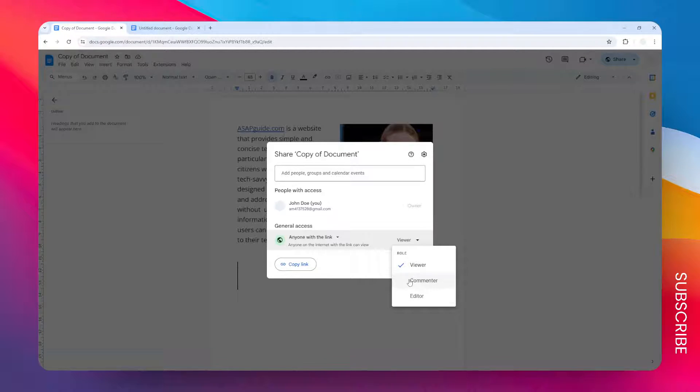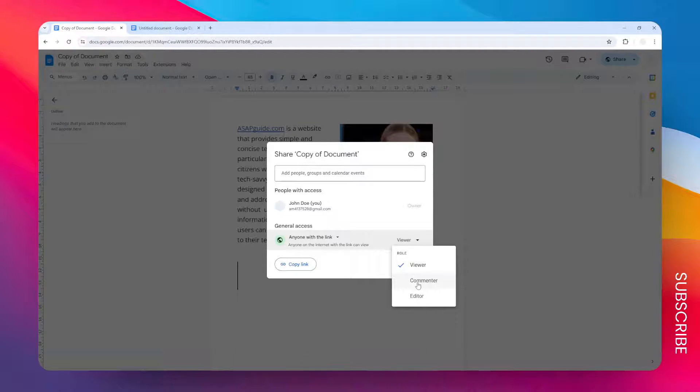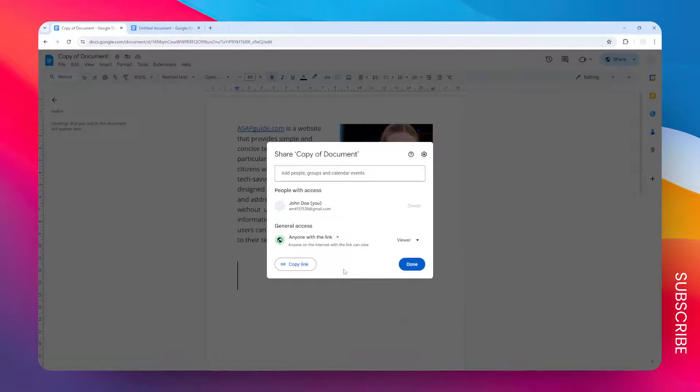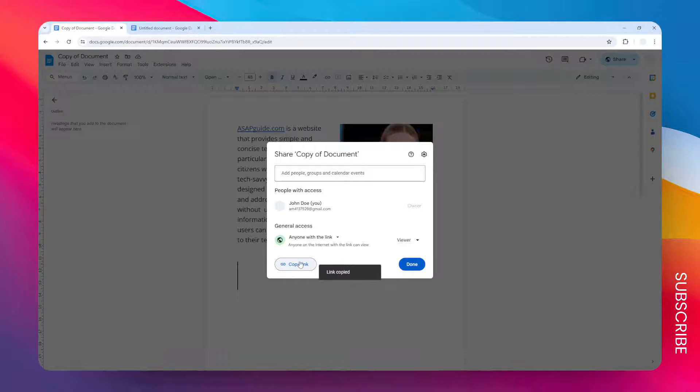But if you want to be able to comment or add something to the document, then you might want to ask them to choose either one of these two options. And after that they can copy the link and share the document link to you.